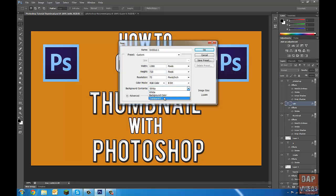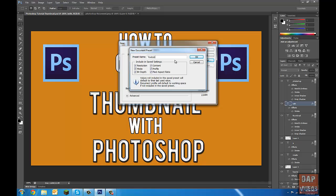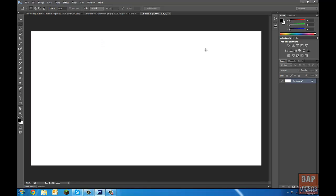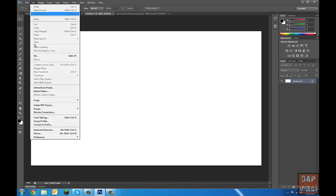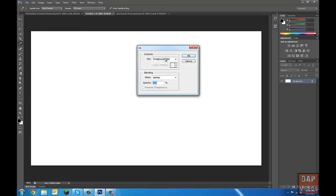Now we're going to put the background contents to background color, and everything else is the same. We're going to save the preset as 'YouTube Thumbnail.' So we got our template. The first thing we want to do is add a background color — go to Edit, Fill, and select Color.